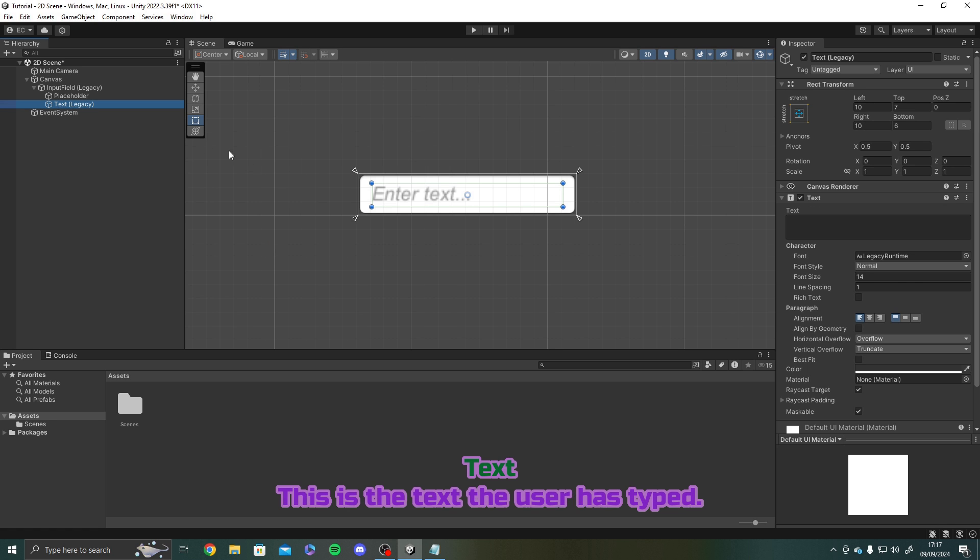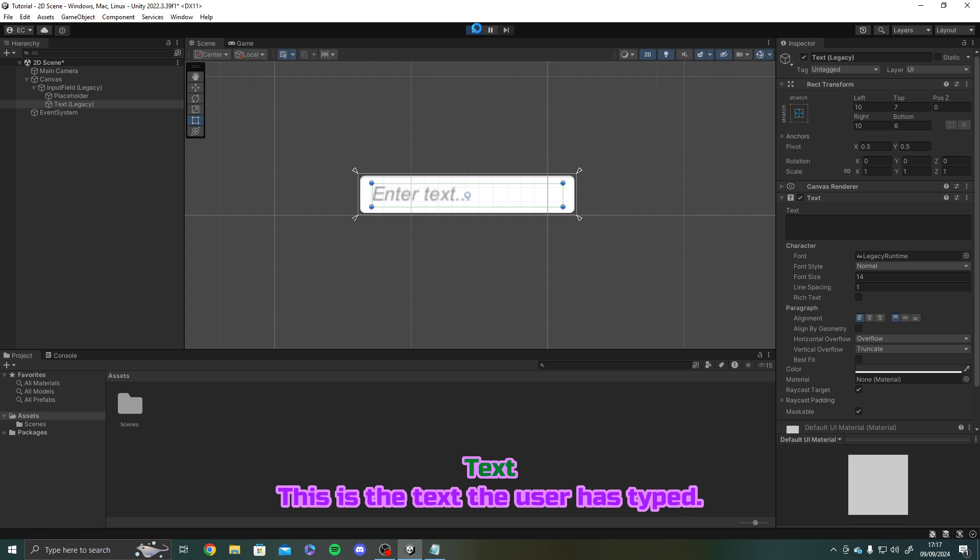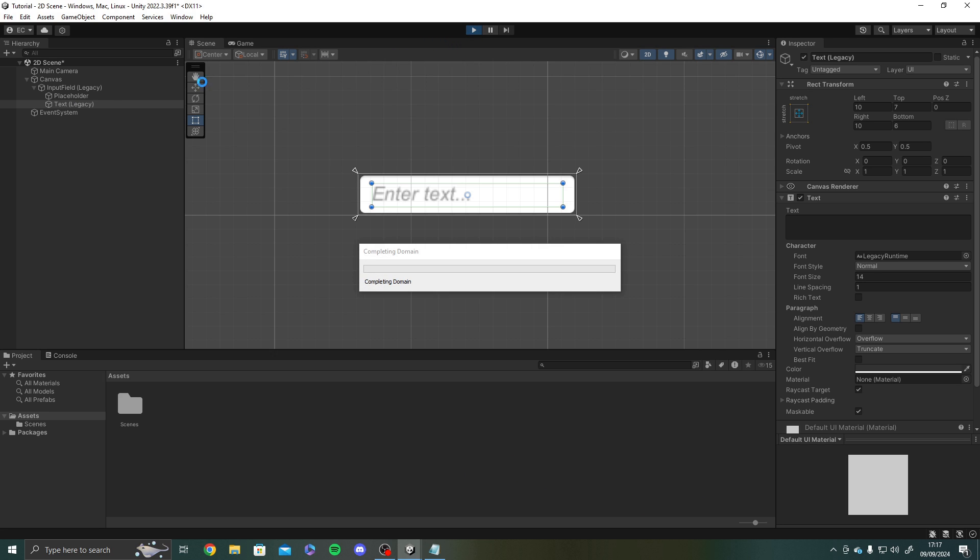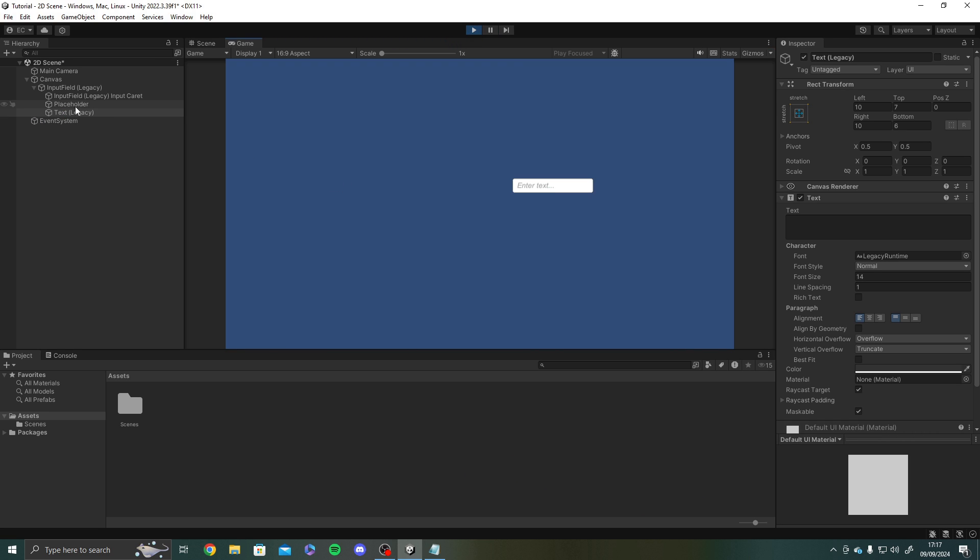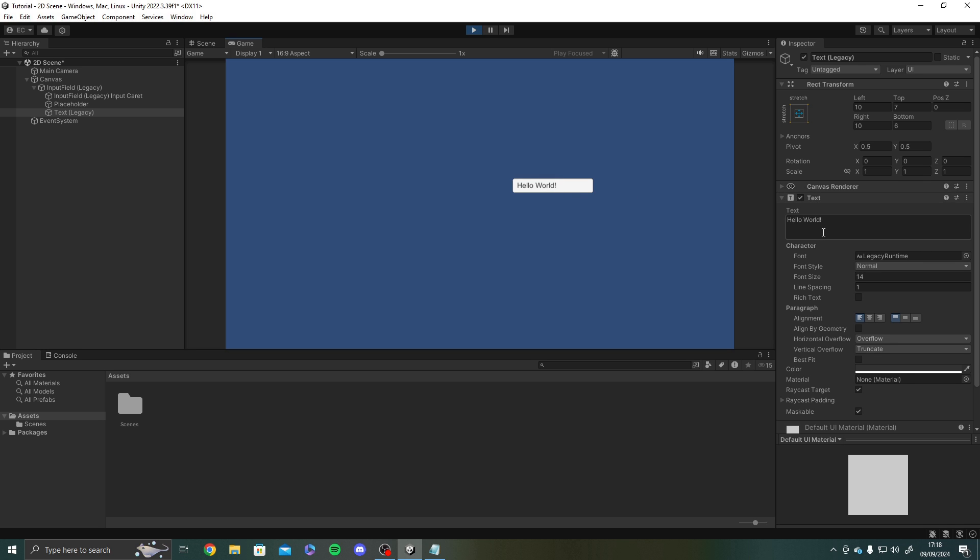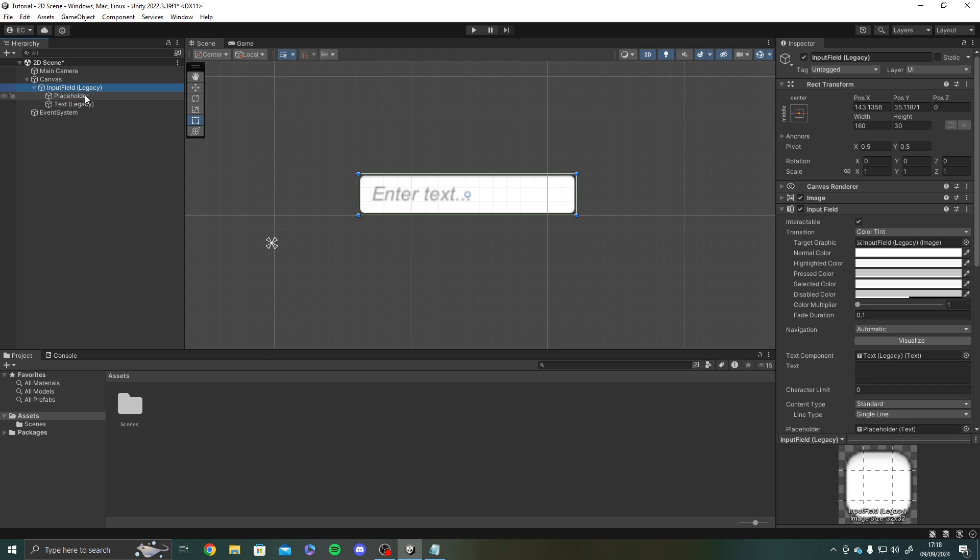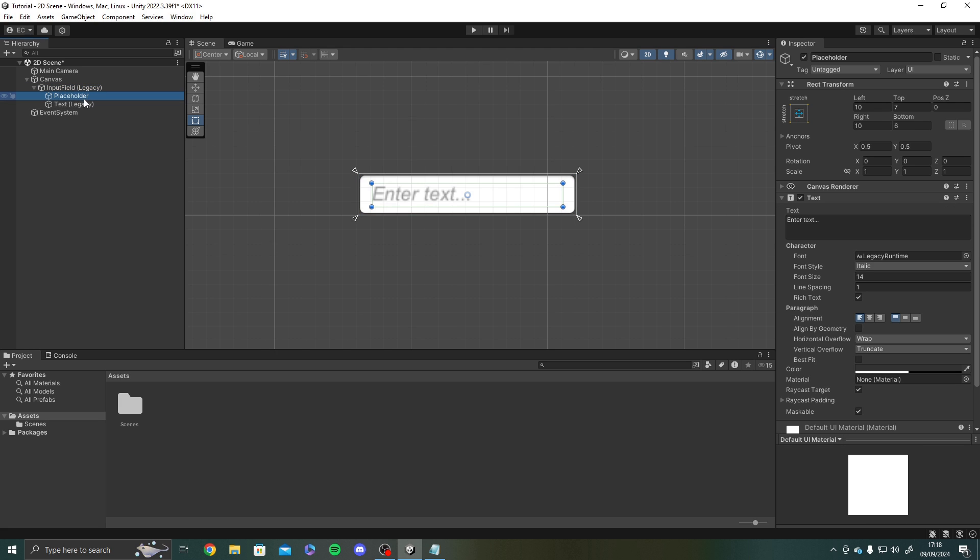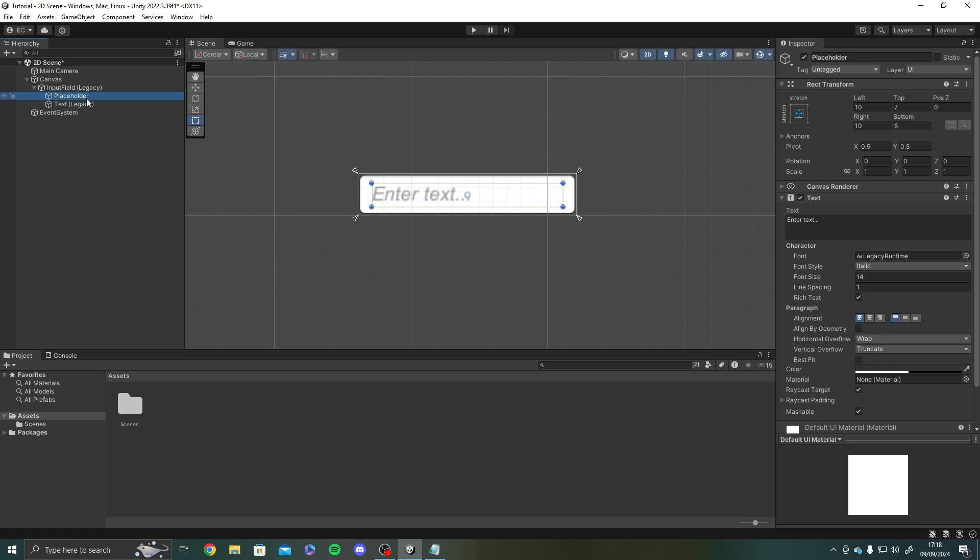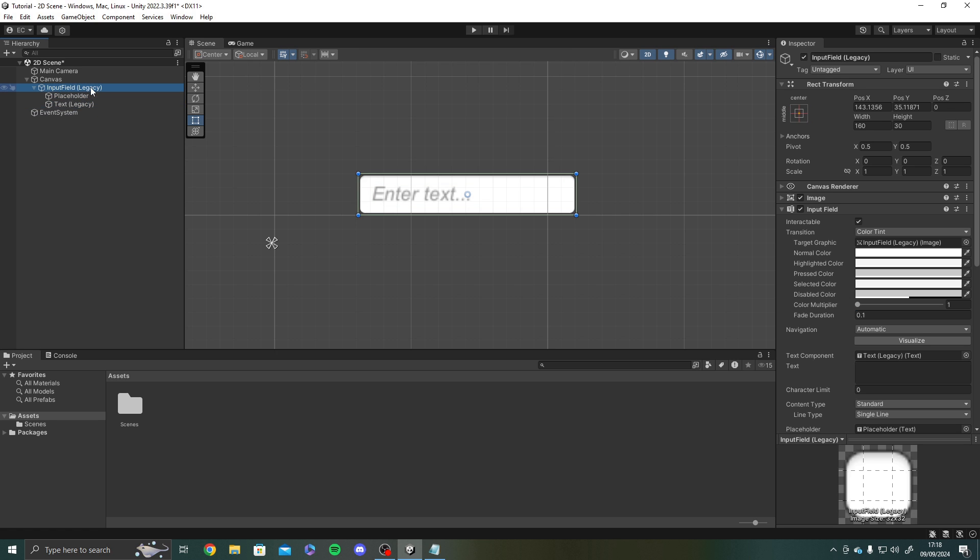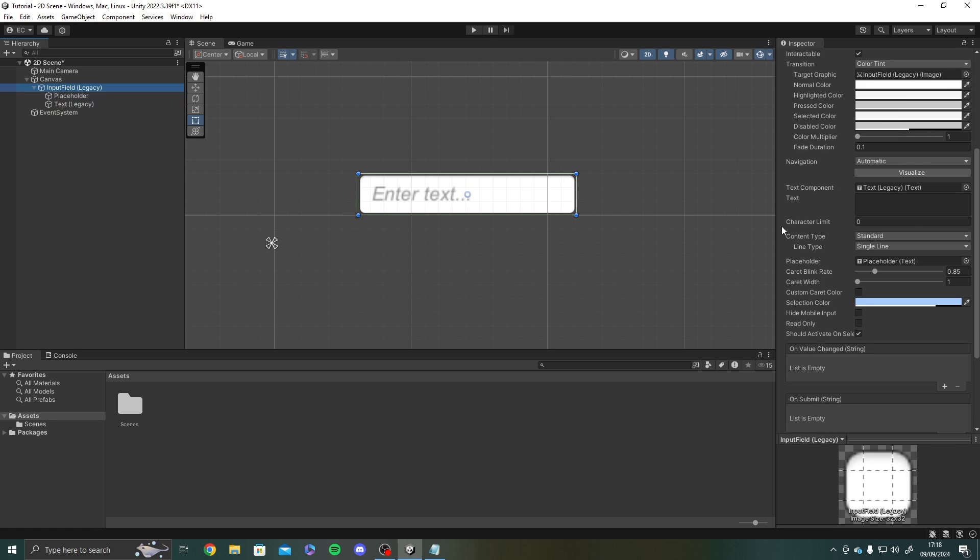The text this is the text that the user has typed so if I hit play again and if I select this text you'll see under the text component here as I'm typing in It's updating. Okay I've got caps lock on that's helpful. It's updating it into this text component. Now let's talk about the actual input field itself because we know that the placeholder and the text are both just text objects. We can now move on to the input field.